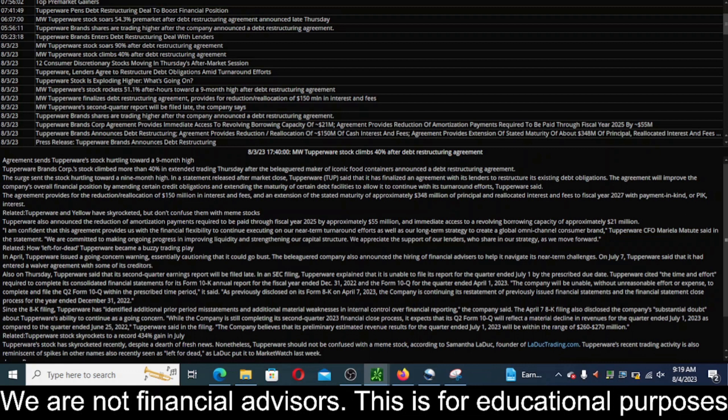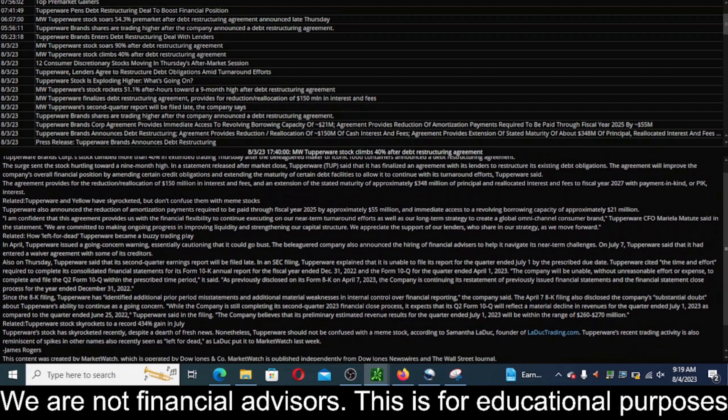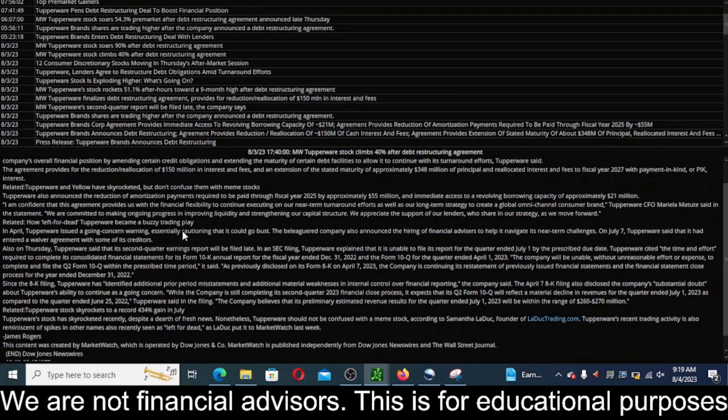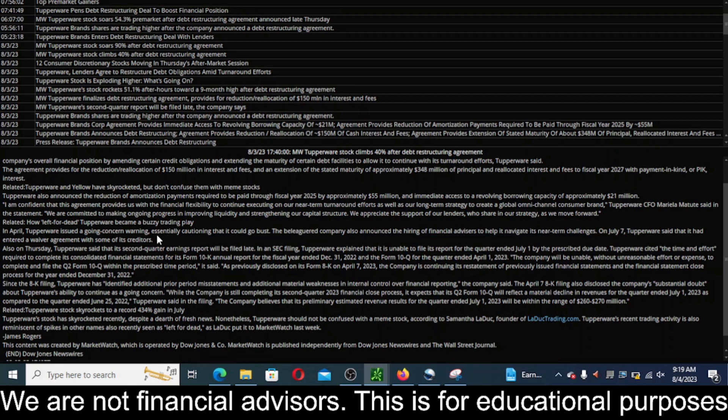This is good news for part of the balance sheet. Liabilities are one part of the financials or the fundamentals here. But in April, Tupperware issued a going concern, essentially cautioning that it could go bust or bankrupt.